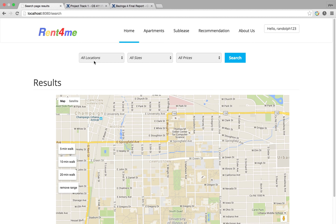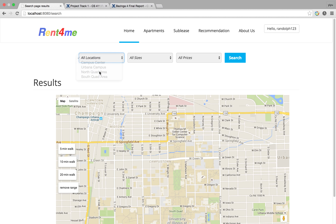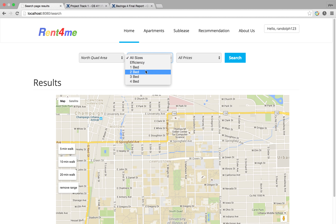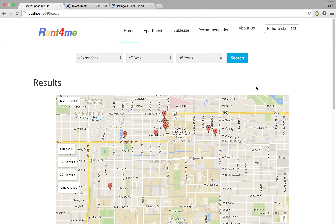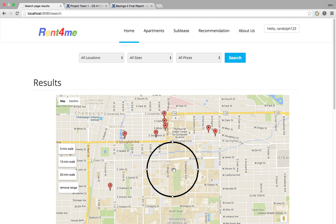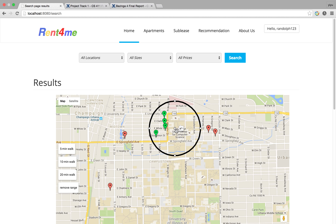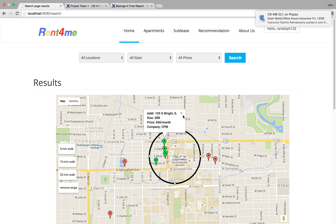So at the apartments page, I want to live in North Quad because I'm an engineering student, and I'm flexible with the price. I'm also lazy, so that's why I want to find a house within a five-minute walk from the civic center. Now I can see all the highlighted apartments here.